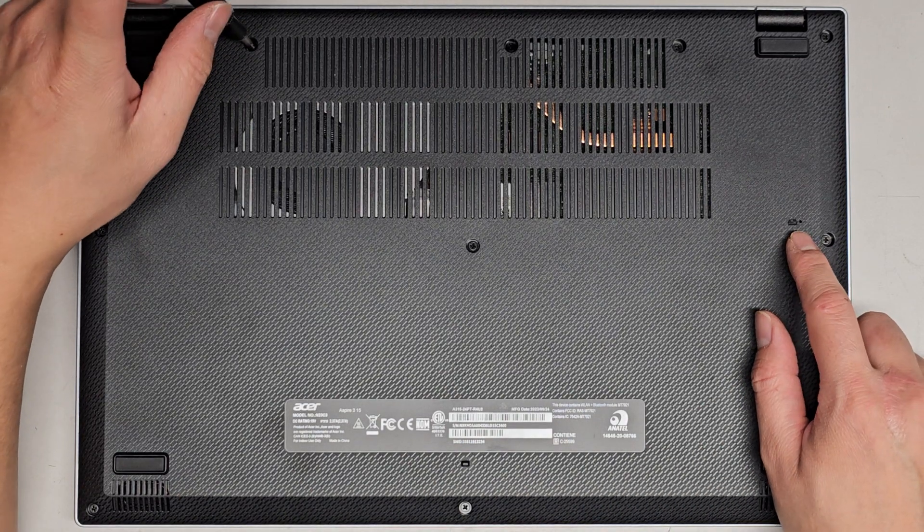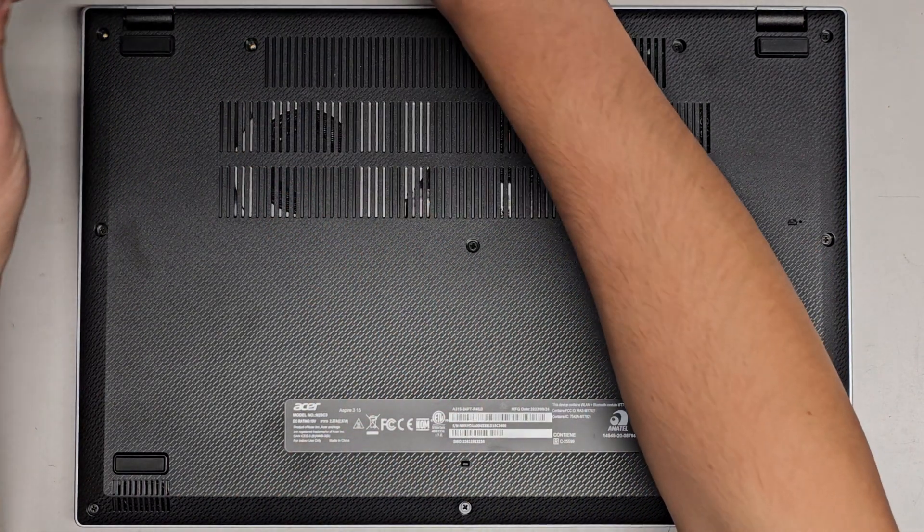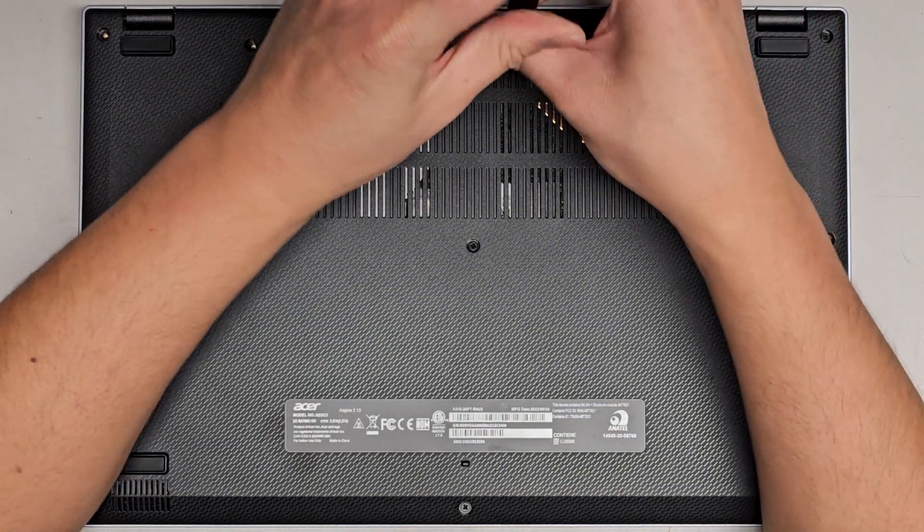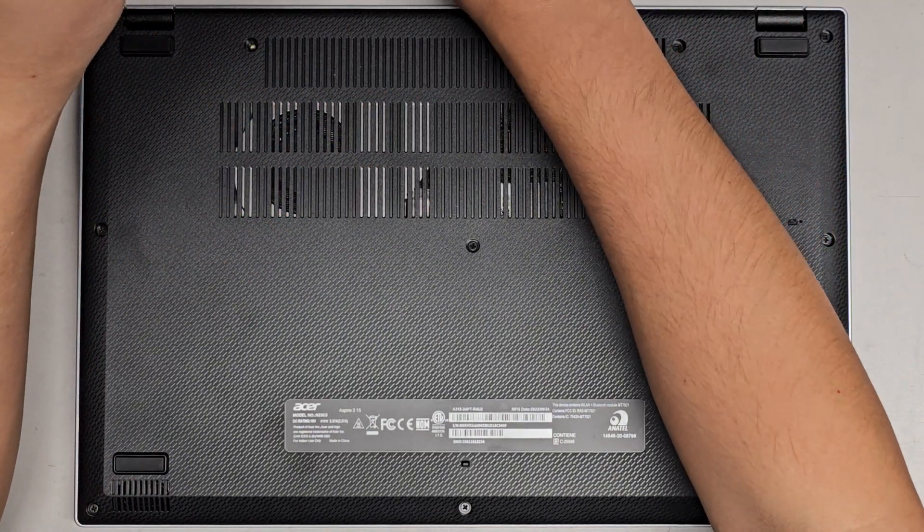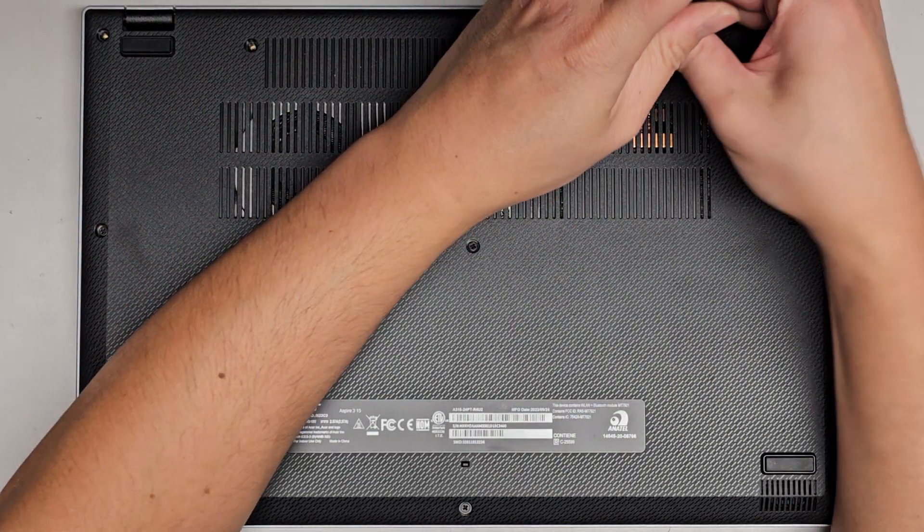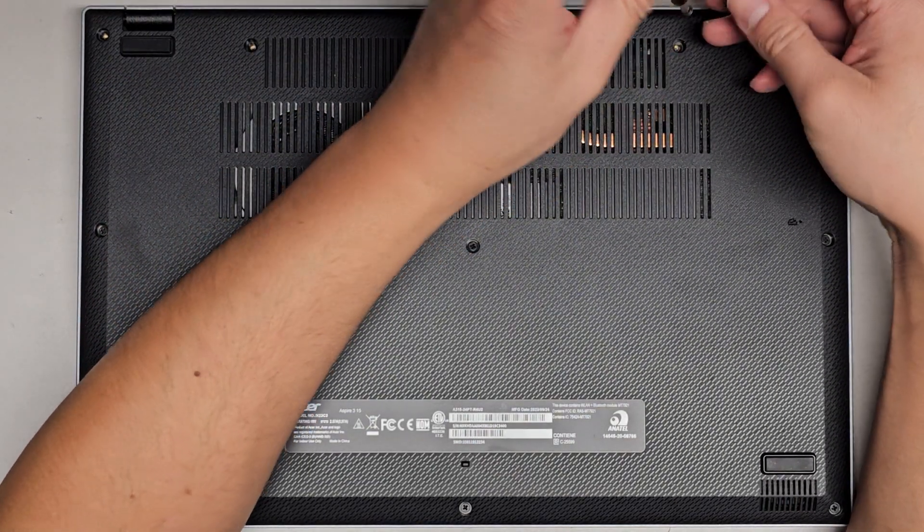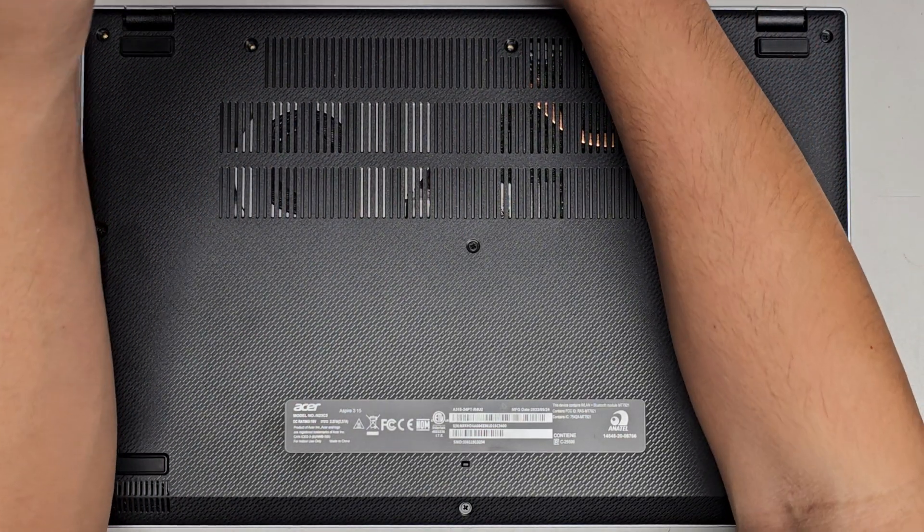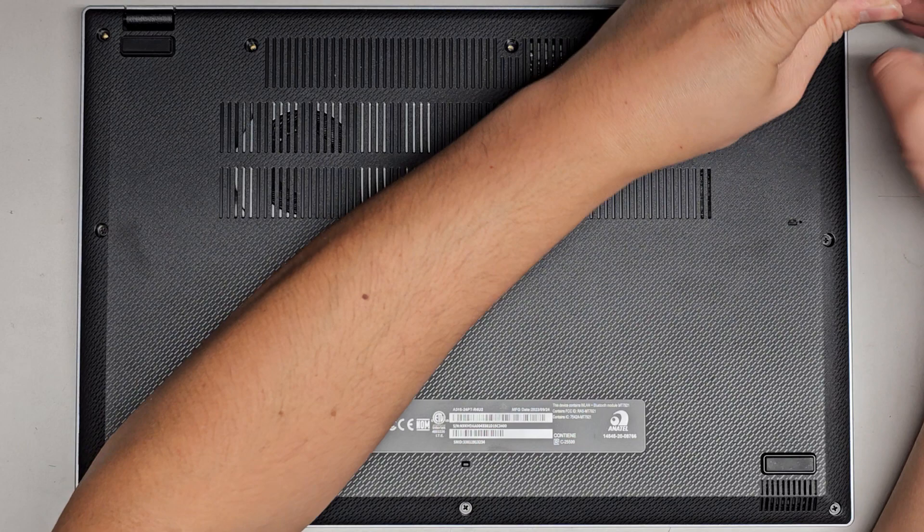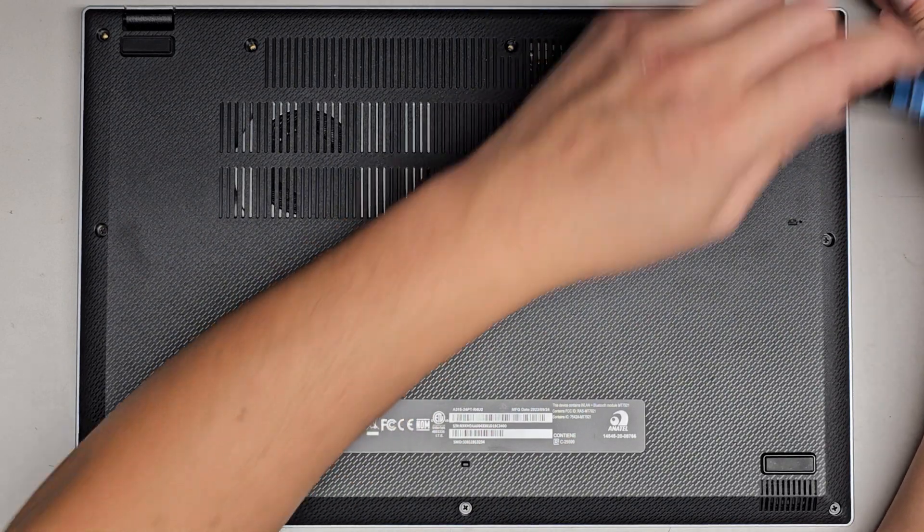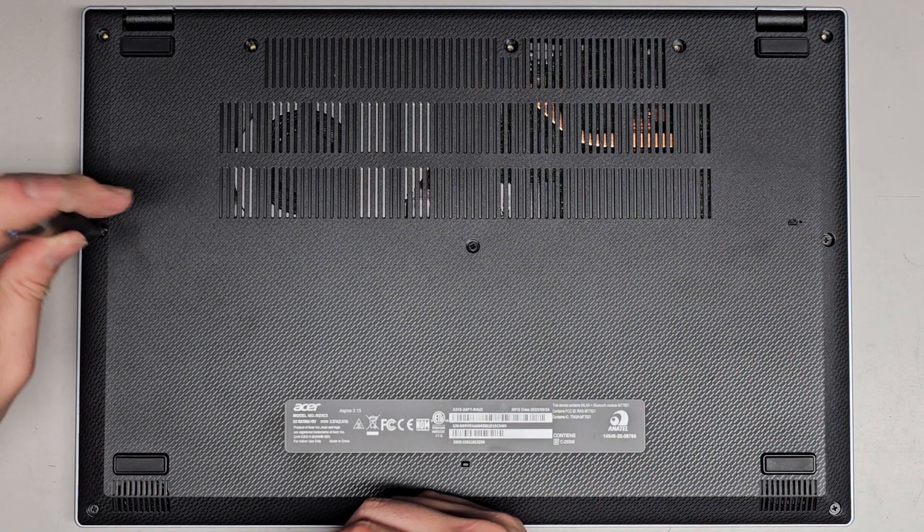There's a battery reset hole here. You can press that button by using a folded out small paper clip. Sometimes if the computer doesn't power on properly, pushing that button might help. Just press and hold that for about 15 seconds, and you should be good to go. If there's any other weird things happening with your computer, maybe it's not shutting off or something, you can press that, and it will usually power it off.